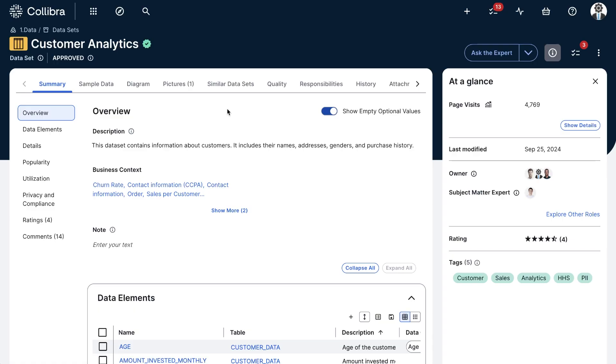In this video we'll be discussing the two different types of lineage within Collibra. Those two types are Diagram or otherwise known as Business Lineage which gives an overview of how data moves, and then Technical Lineage which allows you to see the underlying SQL code.